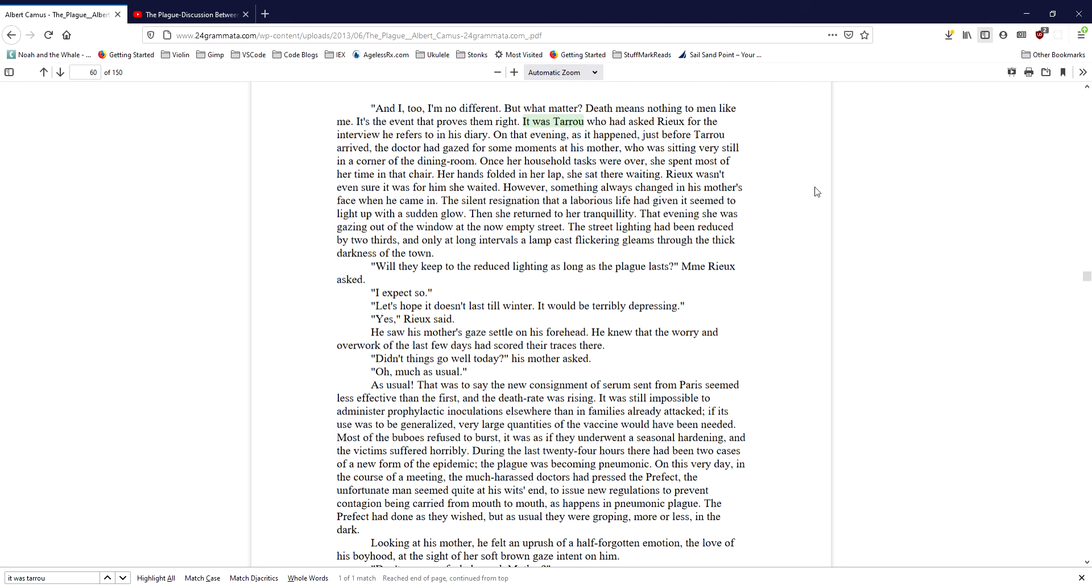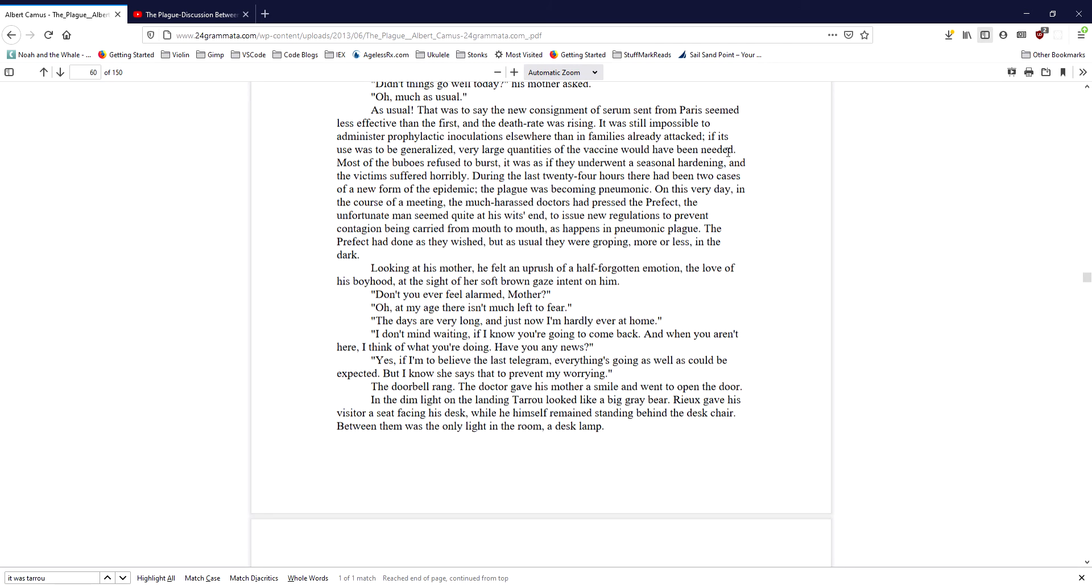That was to say the new consignment of serum sent from Paris seemed less effective than the first, and the death rate was rising. It was impossible to administer prophylactic inoculations elsewhere than in families already attacked. If its use was to be generalized, very large quantities of the vaccine would have been needed. Most of the bubbles refused to burst. It was as if they underwent a seasonal hardening, and the victims suffered horribly. During the last 24 hours, there had been two cases of a new form of the epidemic. The plague was becoming pneumonic. On this very day, in the course of a meeting, the much-harassed doctors had pressed the prefect, the unfortunate man seemed quite at his wit's end, to issue new regulations to prevent contagion being carried from mouth to mouth, as happens in pneumonic plague. The prefect had done as they wished, but as usual, they were groping, more or less, in the dark.